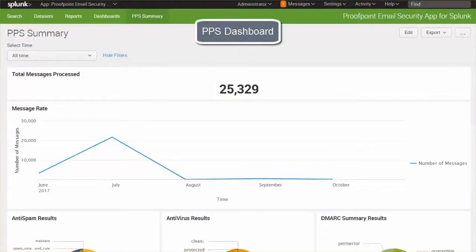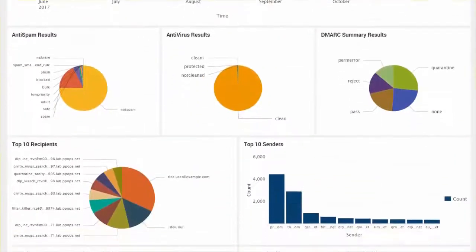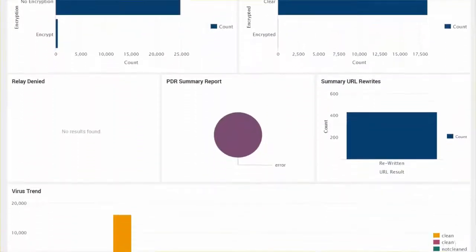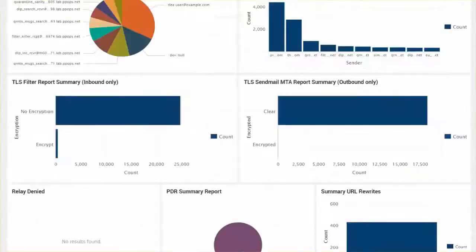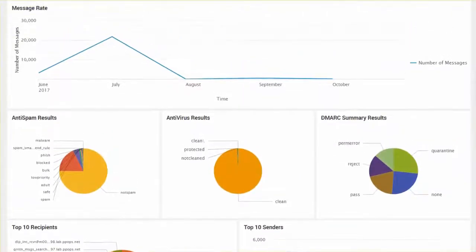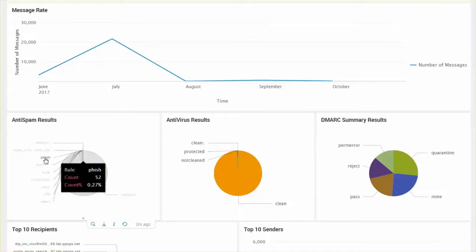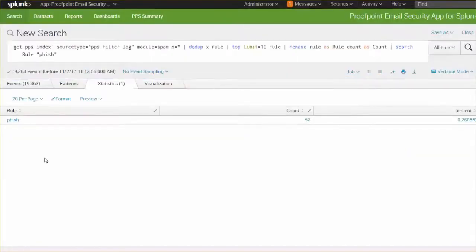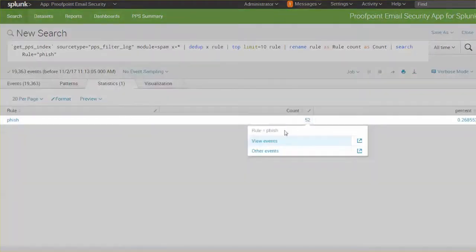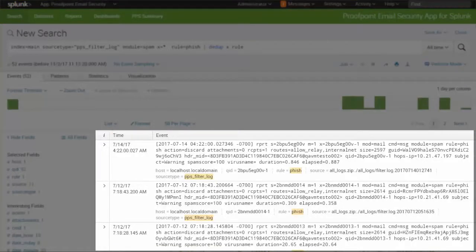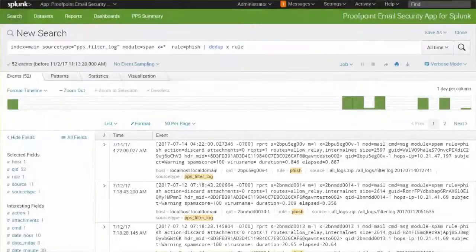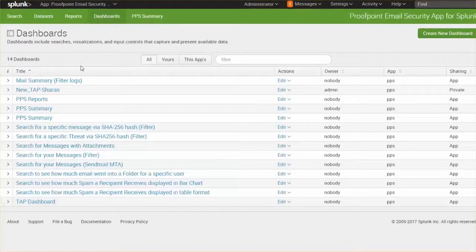The PPS dashboard includes a variety of data. For example, we can drill down to review captured phishing emails, and we can also review the raw content of these detections for better troubleshooting capabilities. In reviewing the mail summary dashboard, we're able to see what has happened to a particular email within an easy-to-view dashboard without the added complexity of logs.